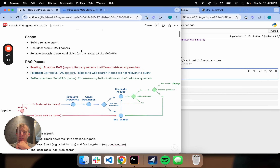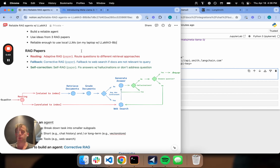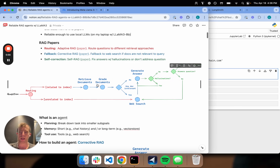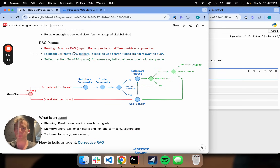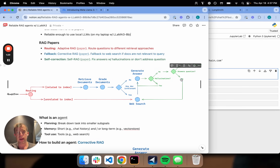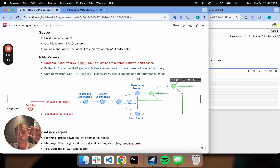To convince you that we can build local and reliable agents, I'm going to pick ideas from three different RAG papers. They're all pretty sophisticated and they're going to roll up into a pretty interesting and complex RAG flow. We're going to do routing from the adaptive RAG paper, which will take a question and route it to either a vector store or web search based on context. We'll introduce the idea of fallback — if documents aren't relevant, we fall back to web search, from the corrective RAG paper. And we'll also do self-correction of generations to check for hallucinations.